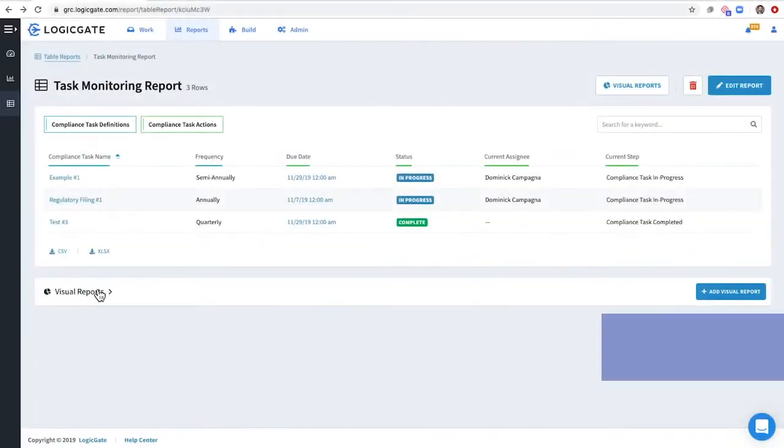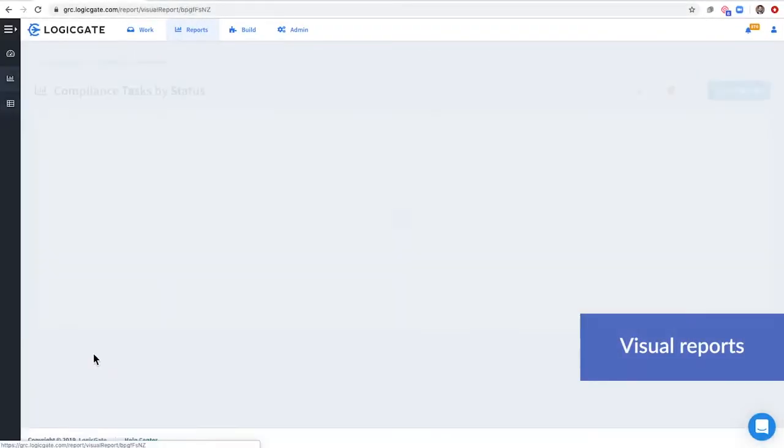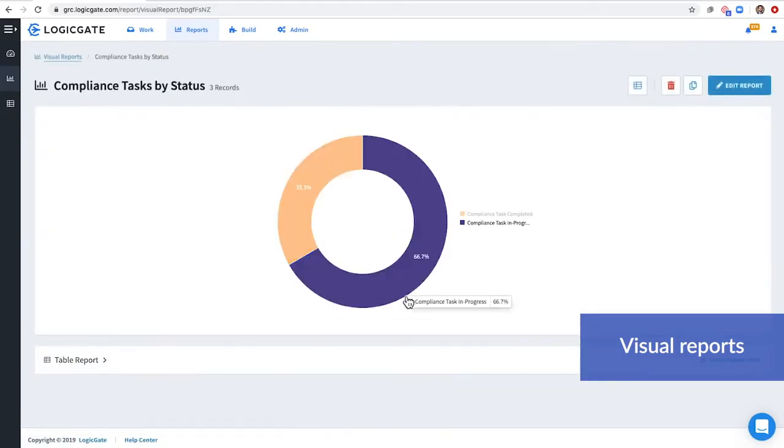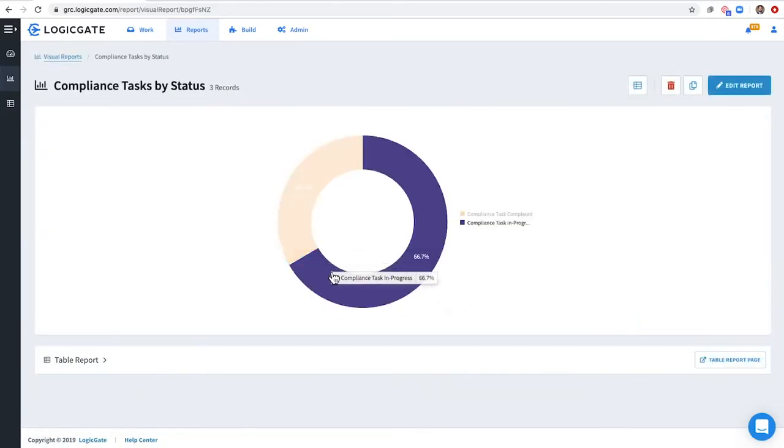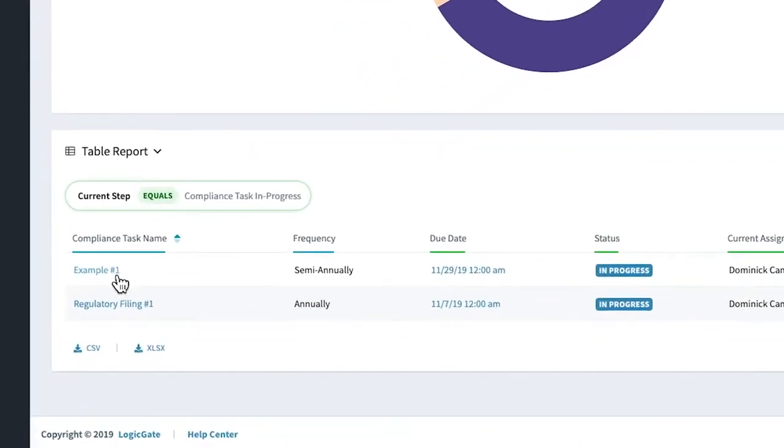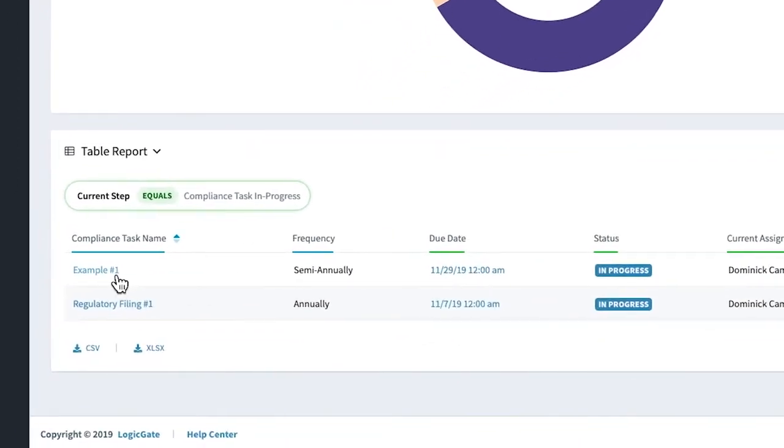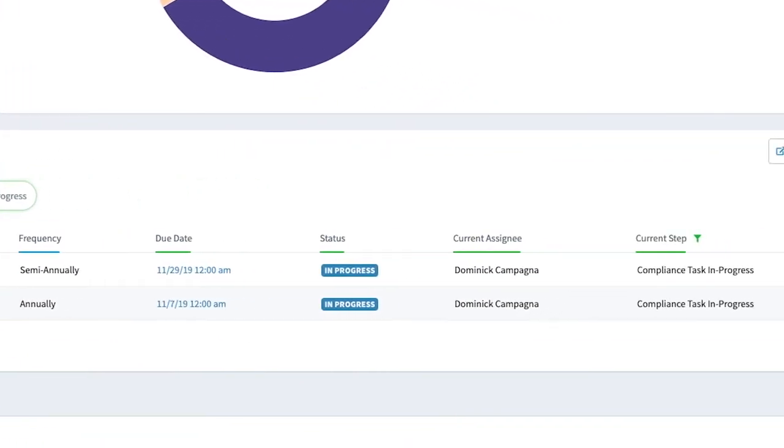Within the Logigate reporting suite, managers can take a step back and check on the overall status of the compliance program. Here, you'll get a big-picture snapshot of tasks organized by status, owner, and when they are due.